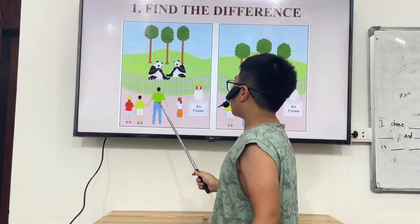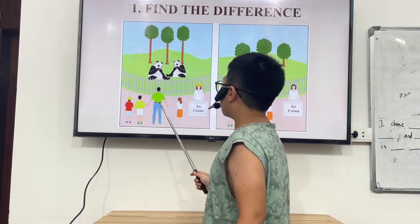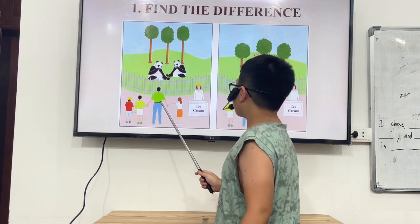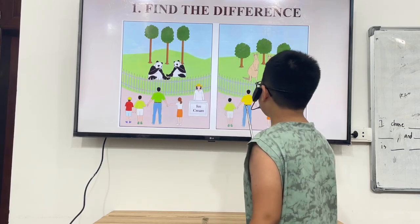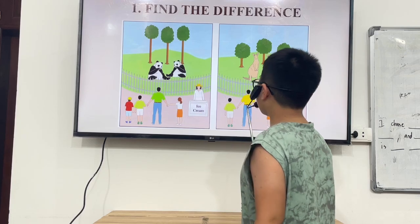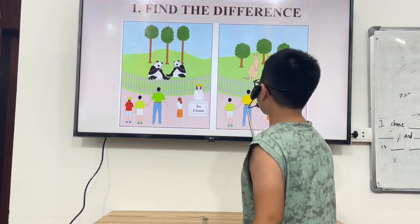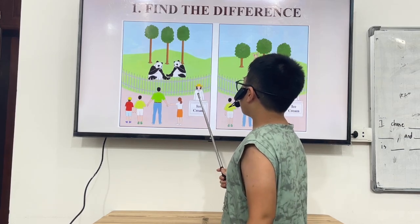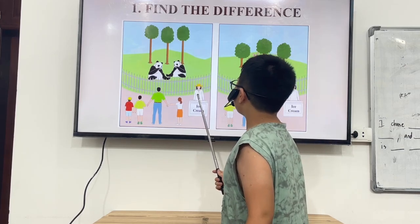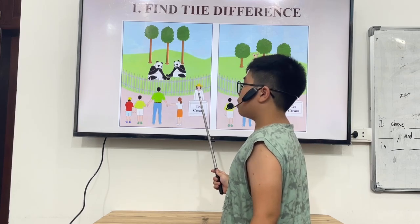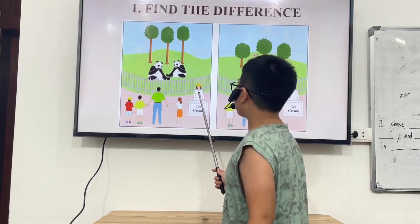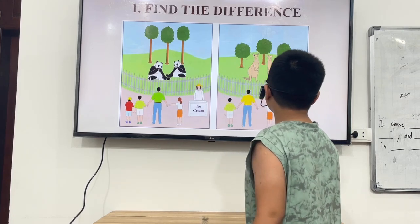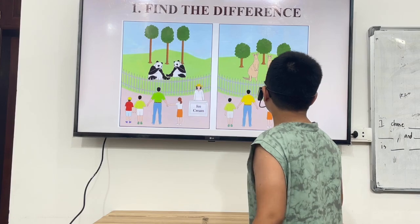In picture A, the man is wearing a green shirt. But in picture B, he is wearing a yellow shirt. In picture A, the woman is wearing a hat. But in picture B, she is not wearing a hat.